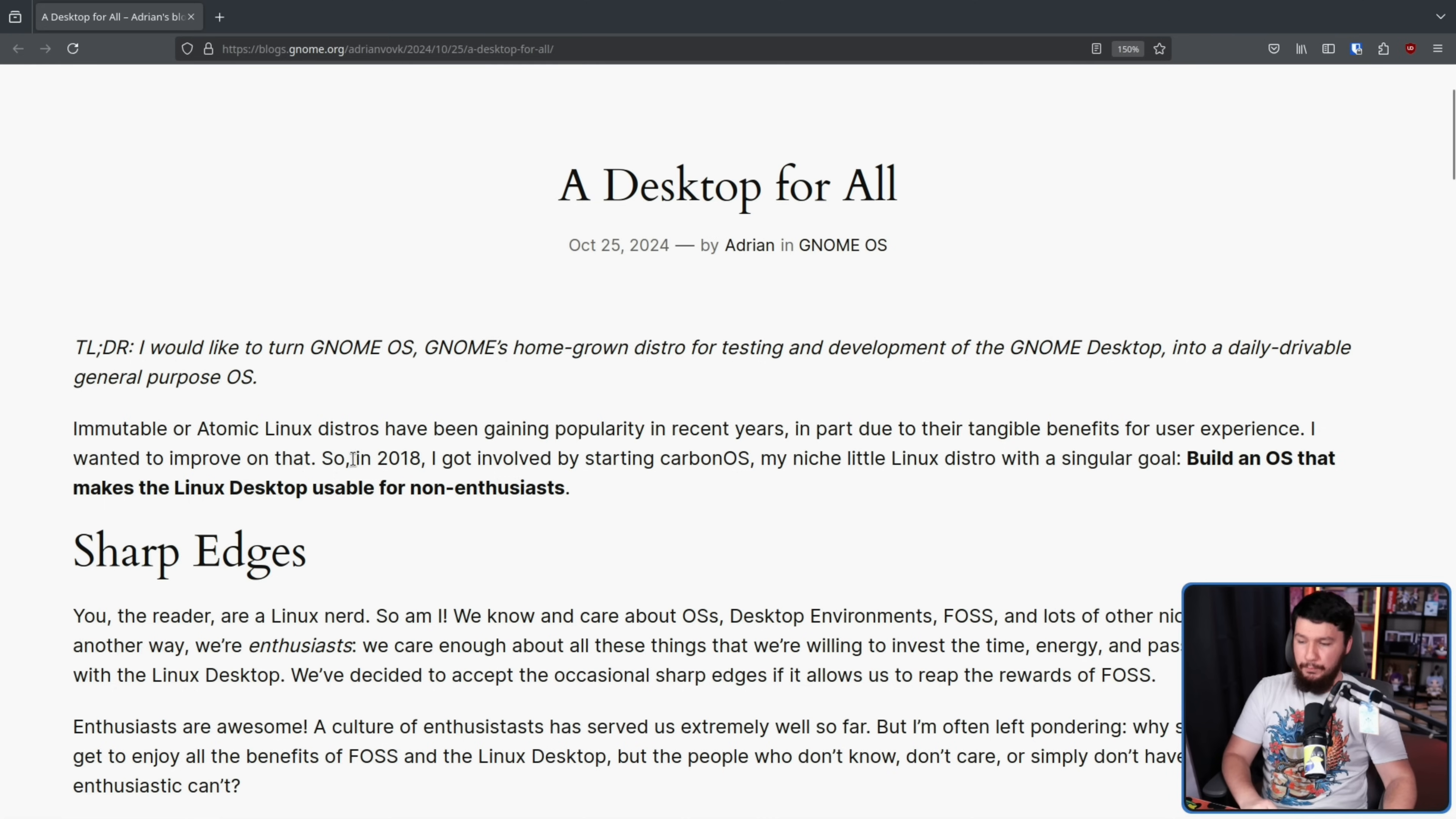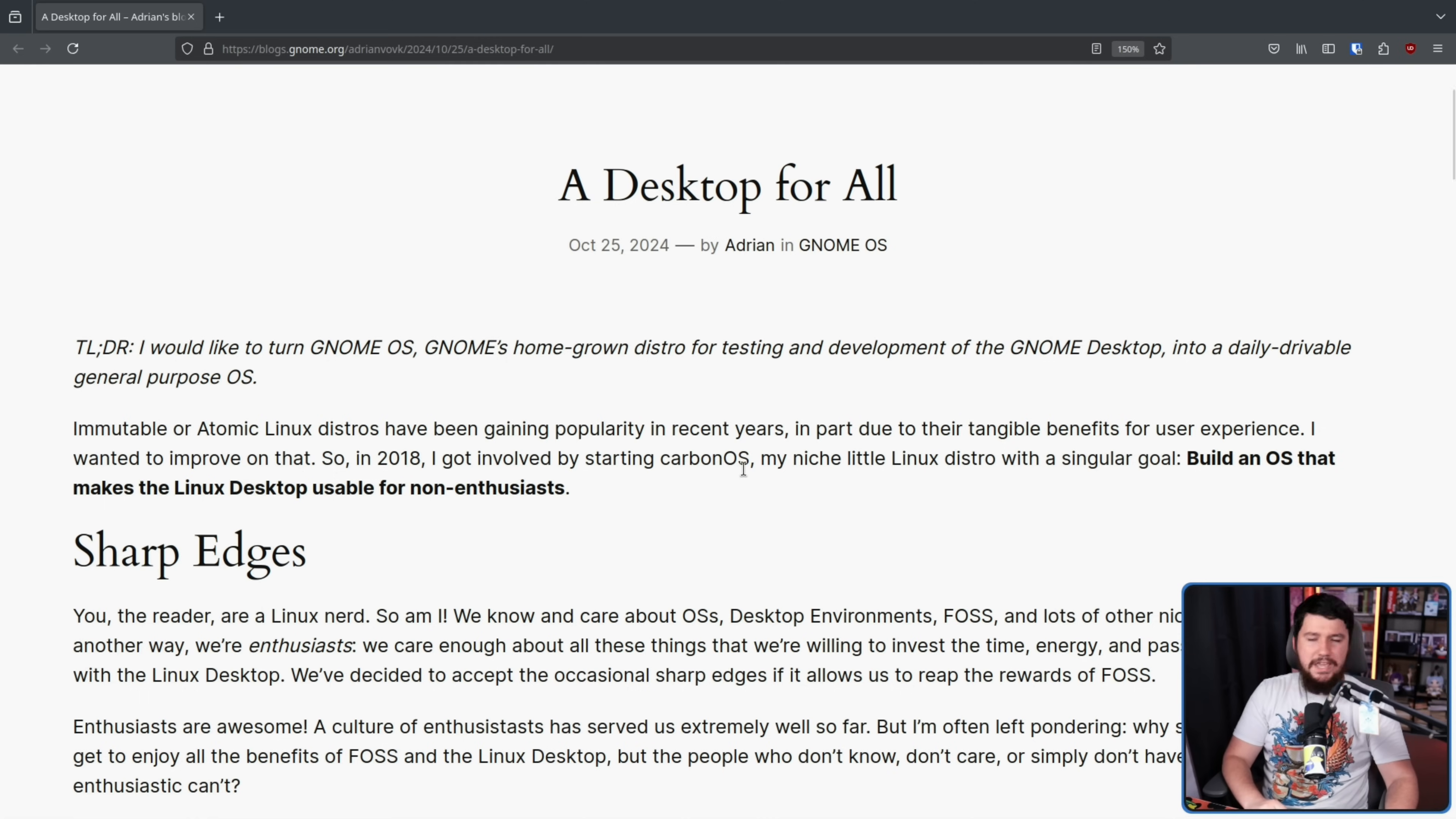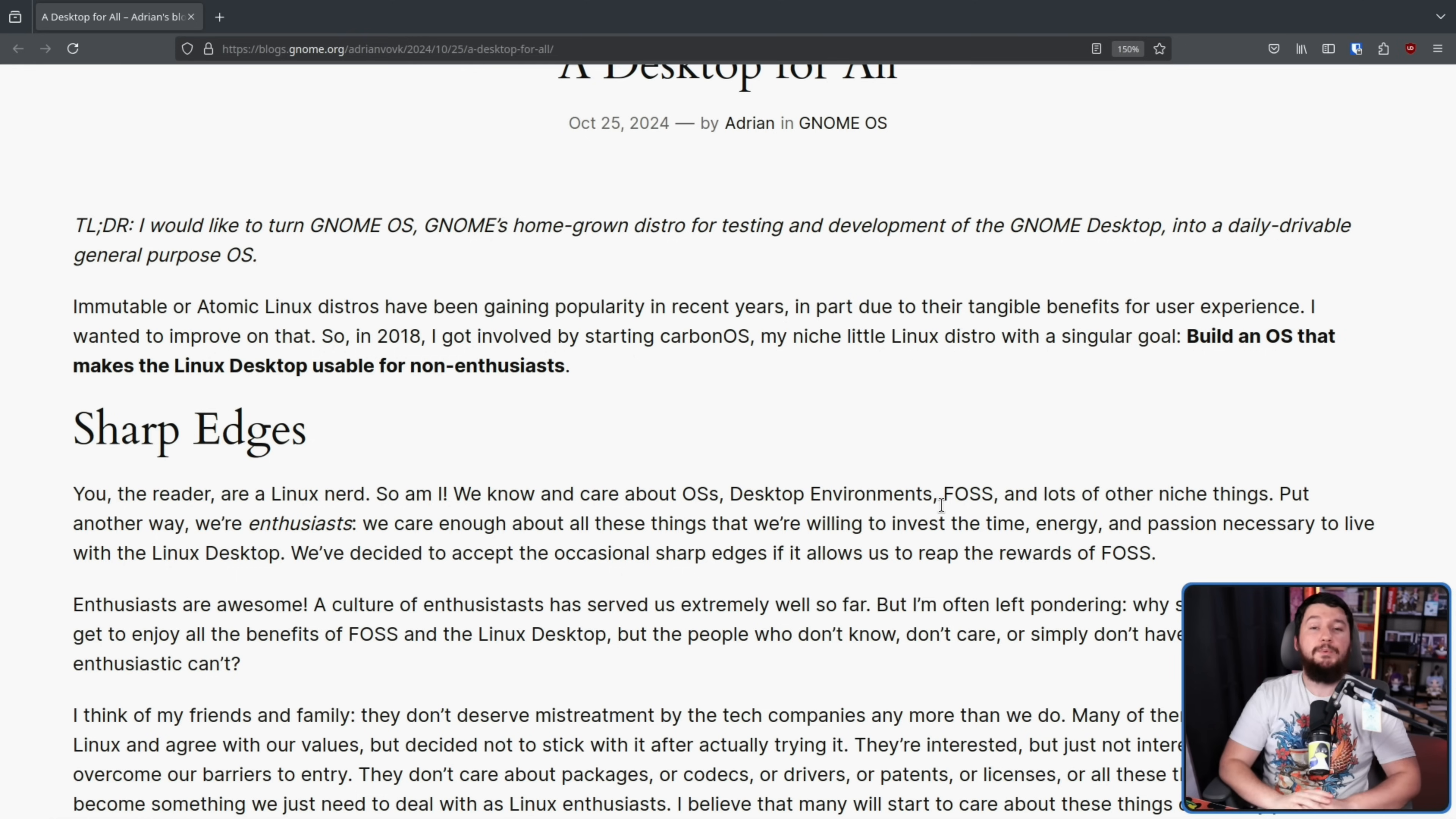I wanted to improve on that, so in 2018 I got involved by starting Carbon OS, my niche little Linux distro with a singular goal. Build an OS that makes the Linux desktop usable for non-enthusiasts. And whilst he did start with that niche little project, he realized that maybe that wasn't the best approach for it. Maybe there was something that basically did most of the work for him. And with it being Atomic GNOME, you're probably wondering, okay, but how is that any different from something like Silverblue for example? Don't worry, we will get into that a bit later.